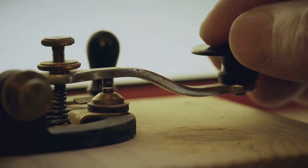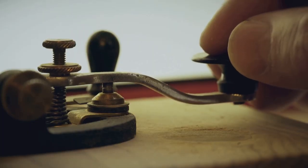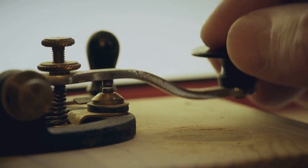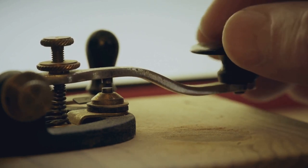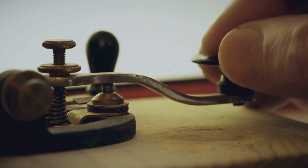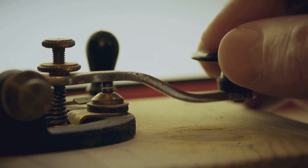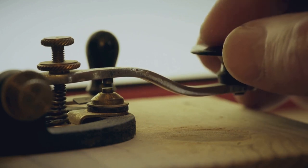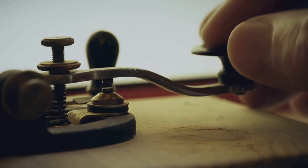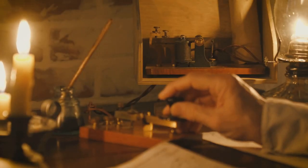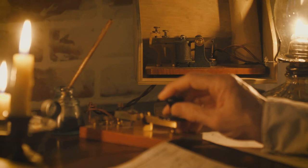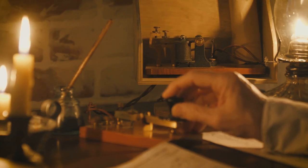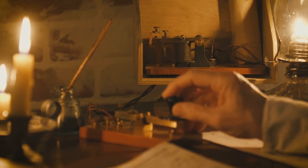Then, a game changer arrived in the form of Samuel Morse and his invention, the telegraph. This device allowed messages to be sent over long distances using a system of dots and dashes known as Morse code. Just imagine, each letter of the alphabet had its own unique combination of beeps and boops.